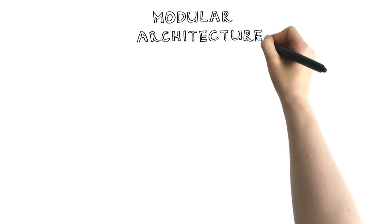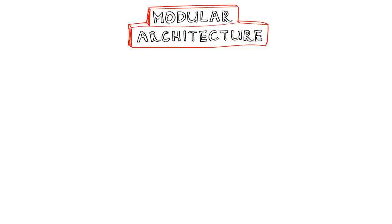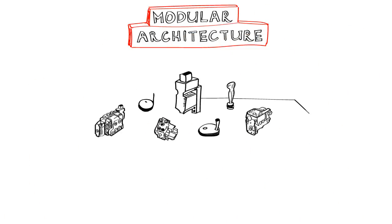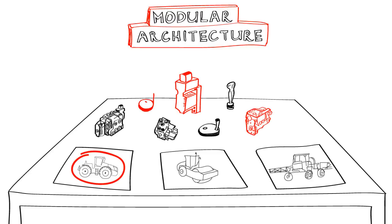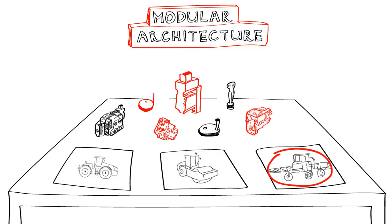At Danfoss Power Solutions we work with a modular product architecture to ensure scalability and fit into a wide range of applications.